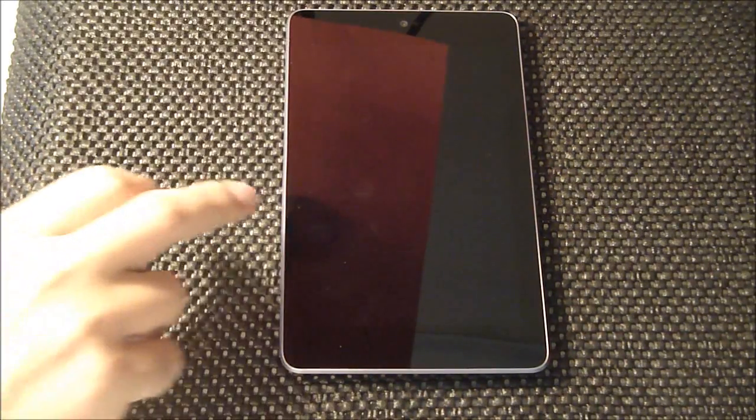Hey guys, what's going on? It's Sam from MobileTechVideos.com. Today we're going to take a look at a pretty cool ROM for our Google Nexus 7. So hang out, we'll be right back.